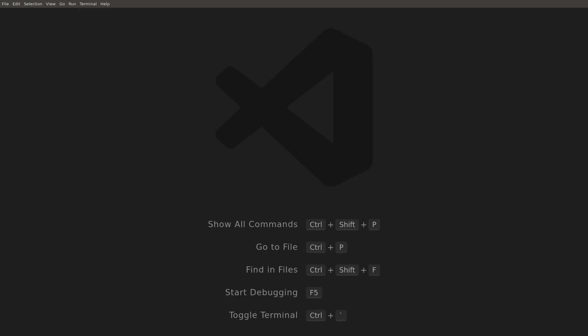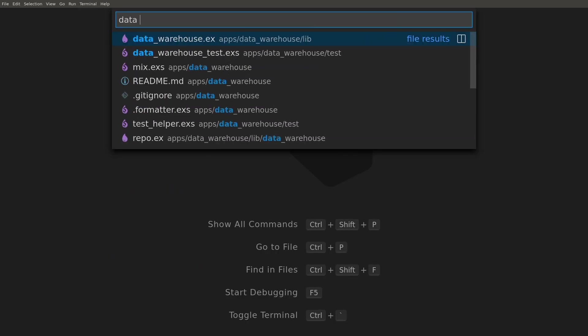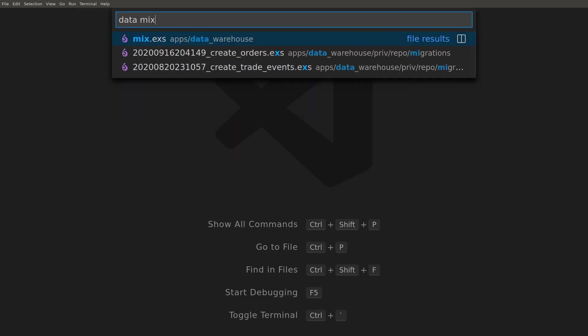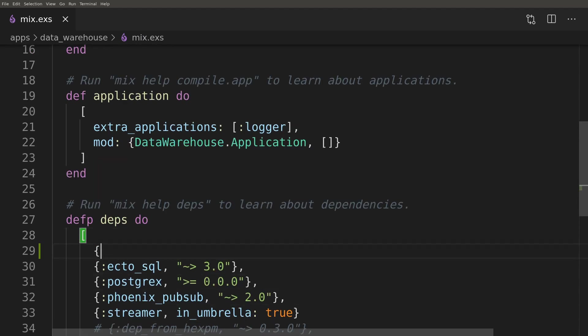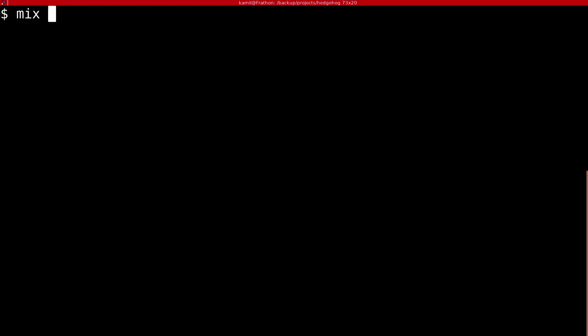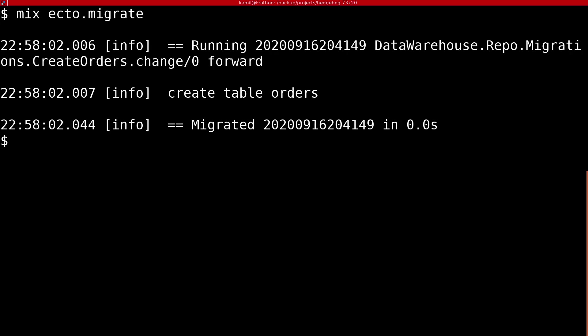As we're now using the Binance structs for pattern matching inside the data warehouse app, we need to add it to the deps. We need to remember to run 'mix ecto.migrate' to apply our migration.